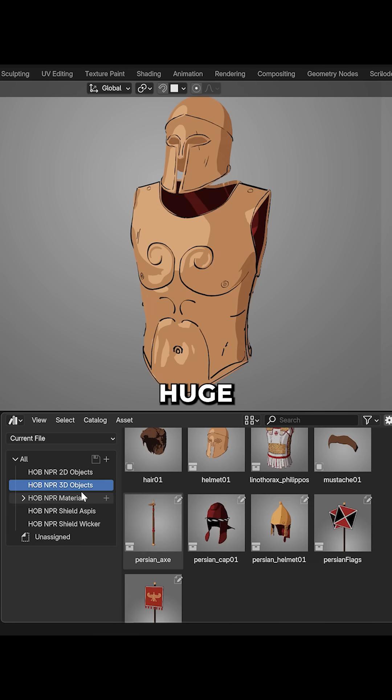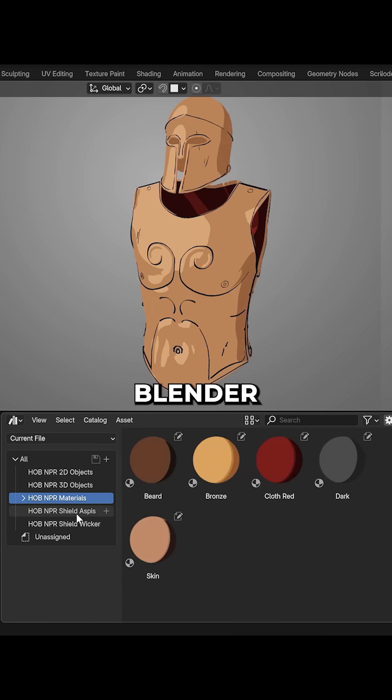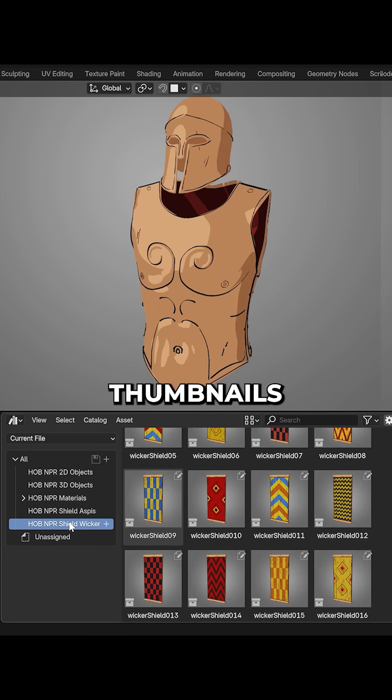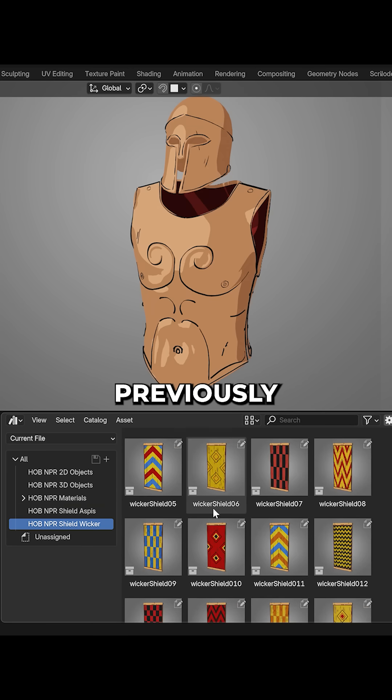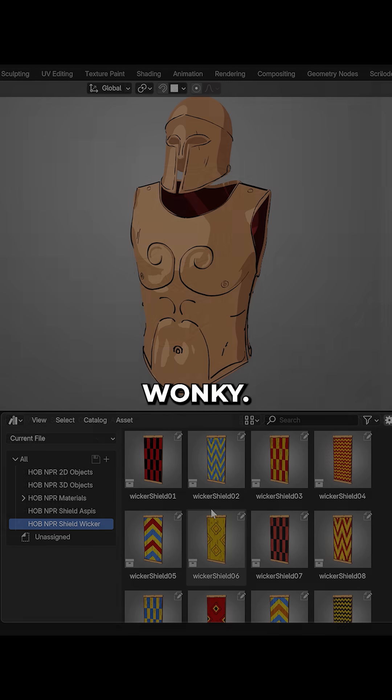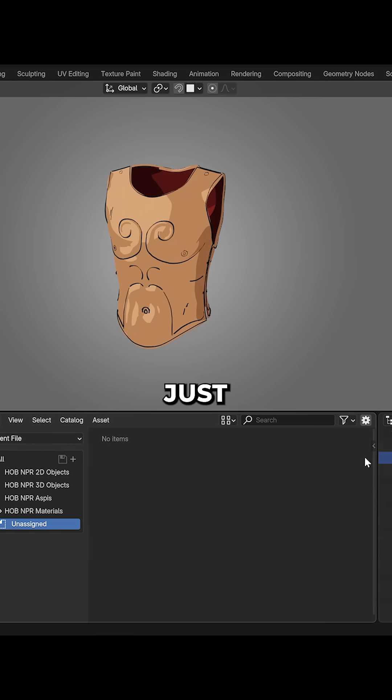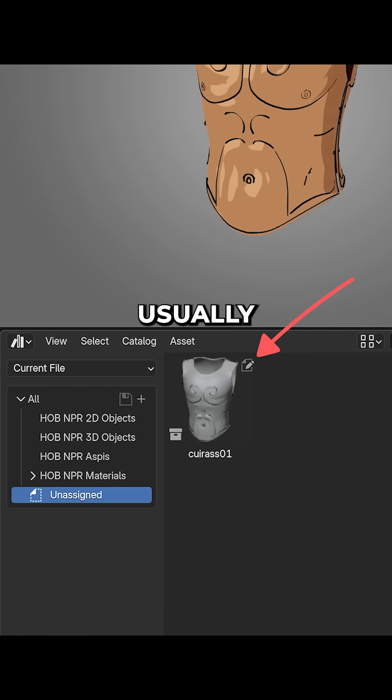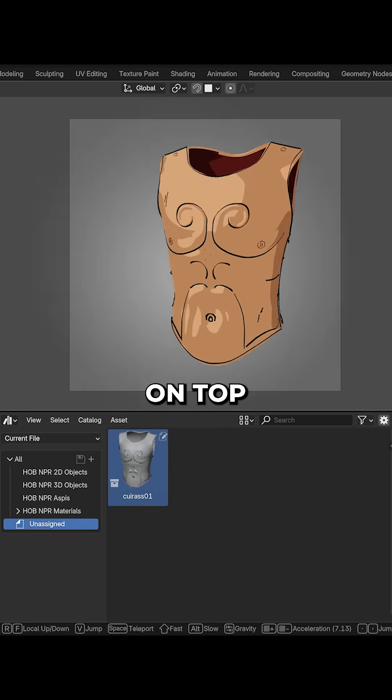Asset libraries are a huge part of my Blender workflow, but making thumbnails for them was previously a bit wonky. Blender would just grab a basic viewport thumbnail, usually not too great to look at.